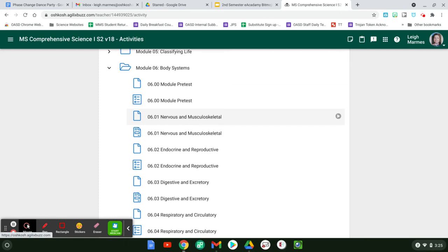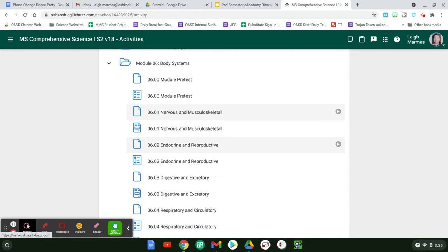This is basically you go through the information and then you have to diagnose three patients. Then you have the endocrine and reproductive system. I think there is a quiz there.